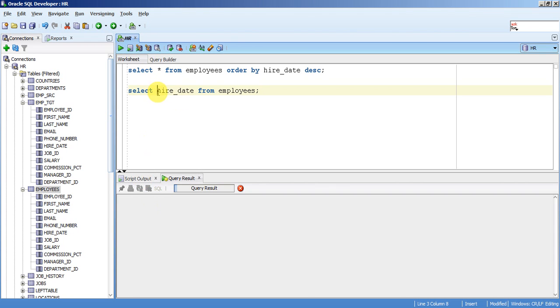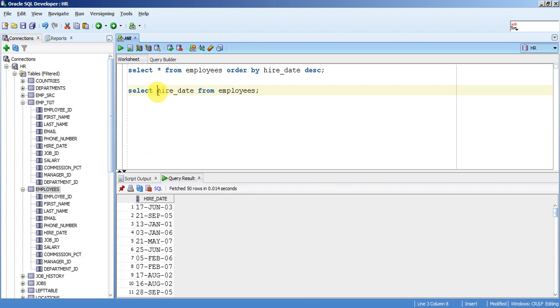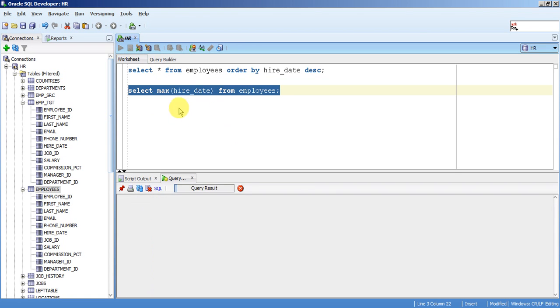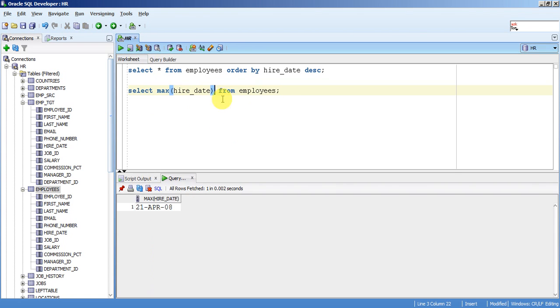So out of which I need the latest record. So what I will do is I will write max function to get the latest hire date.